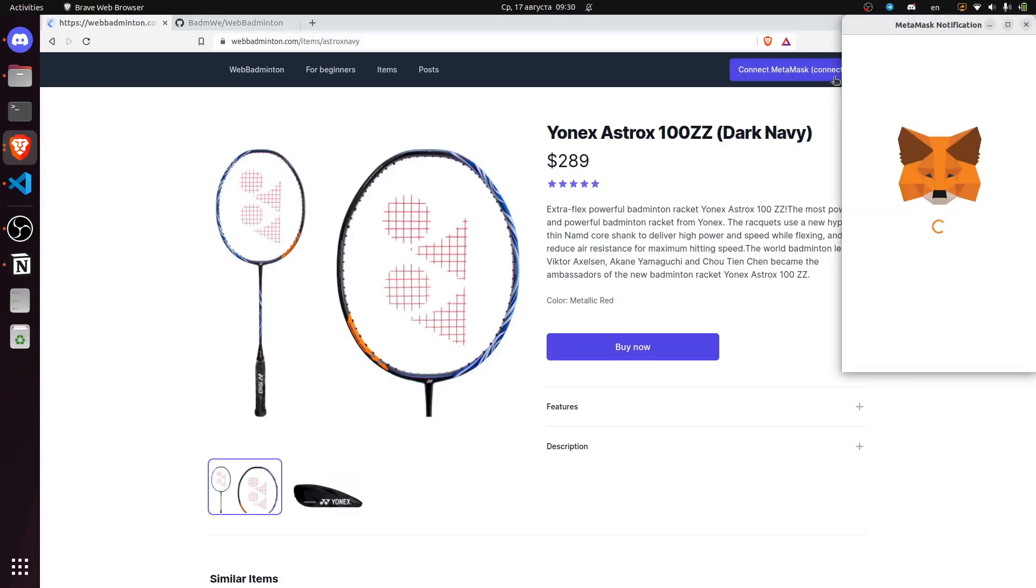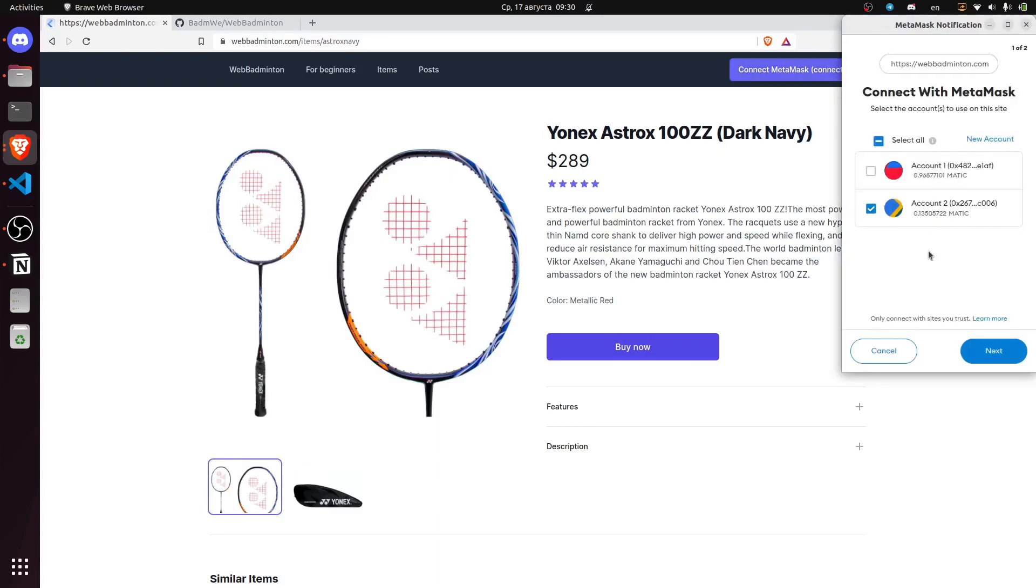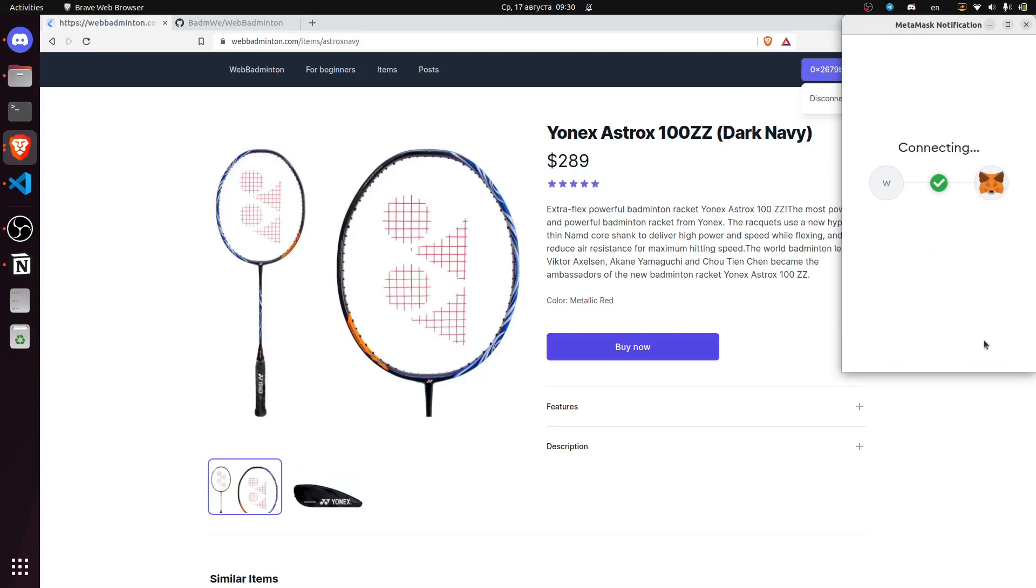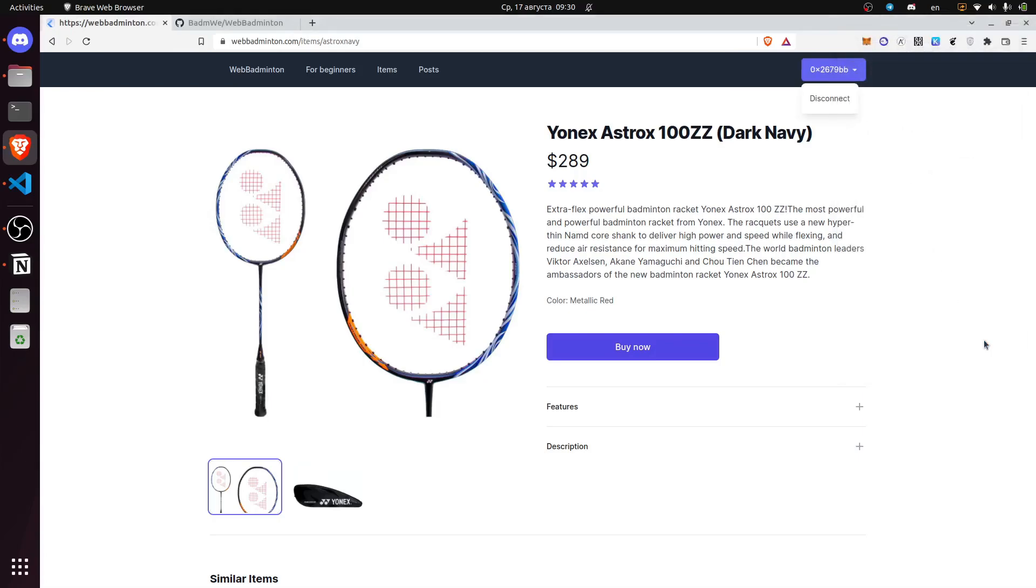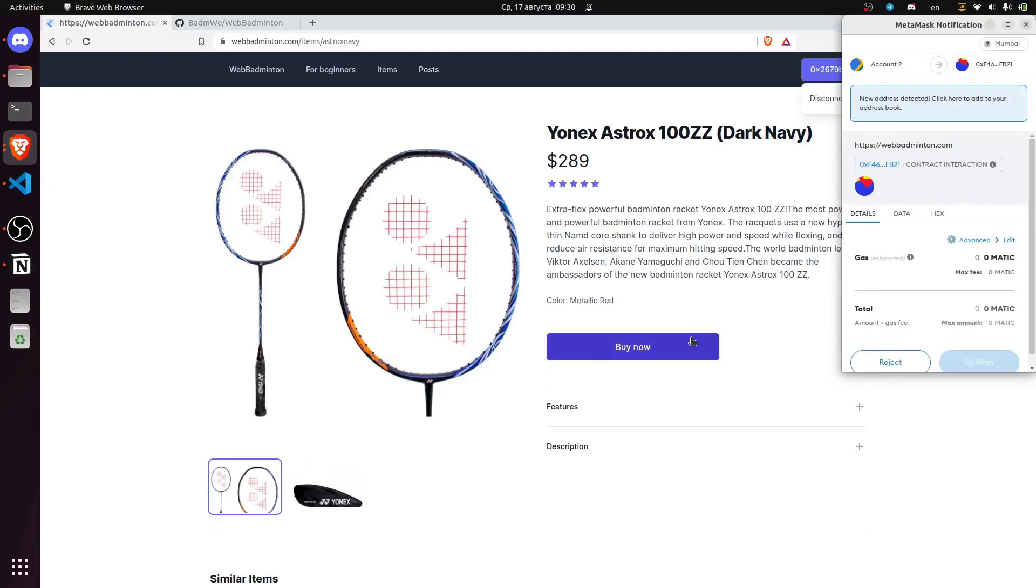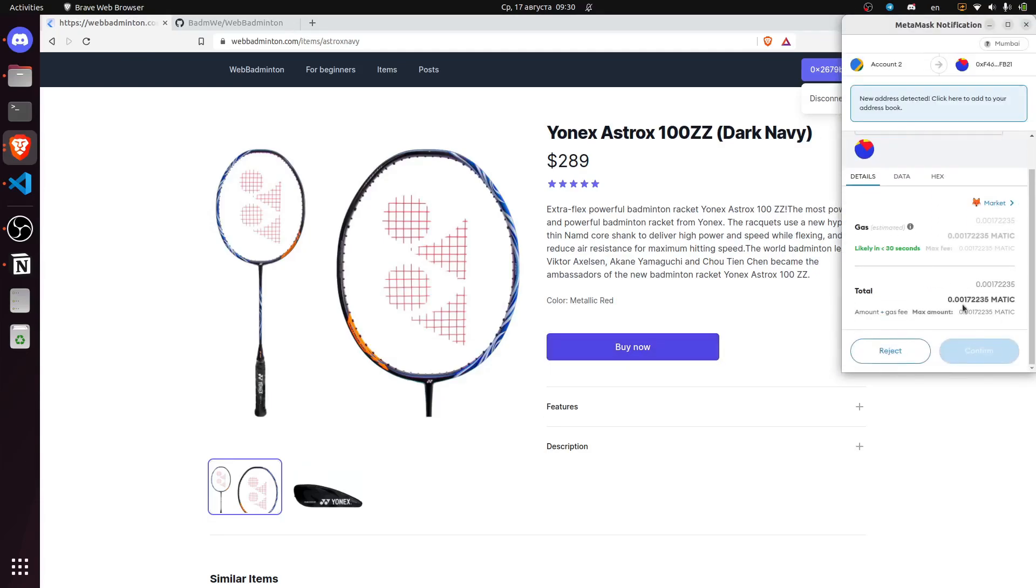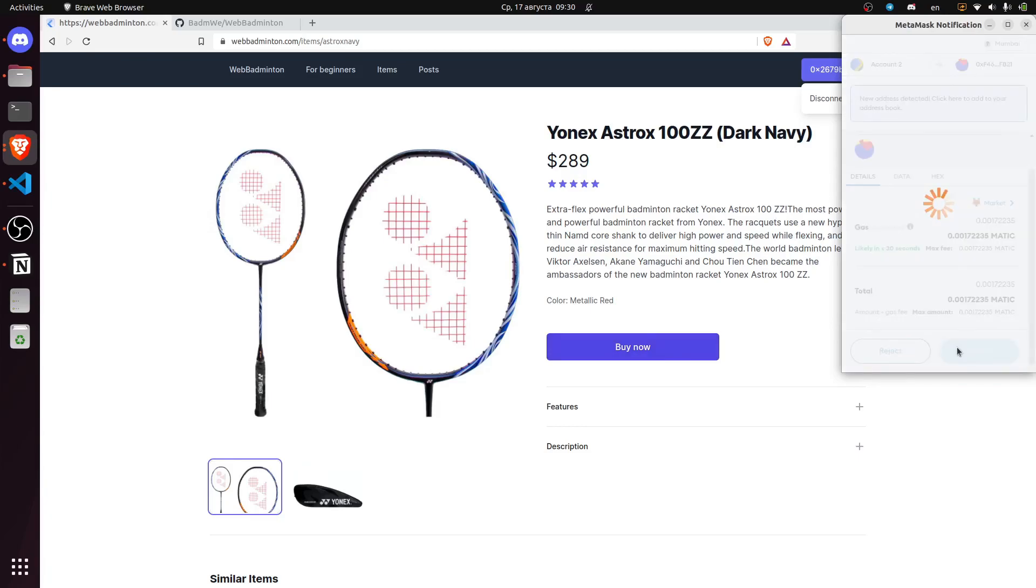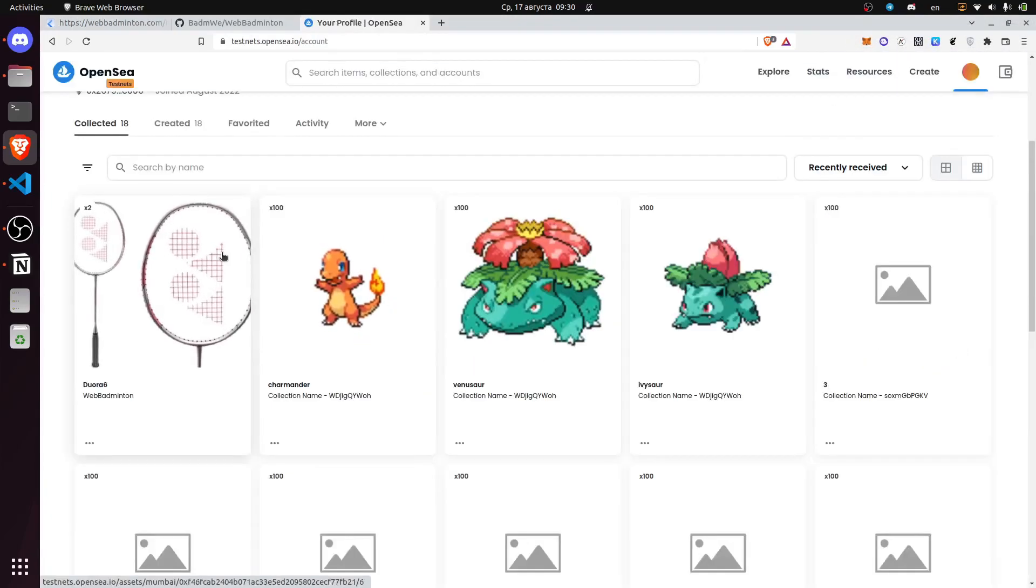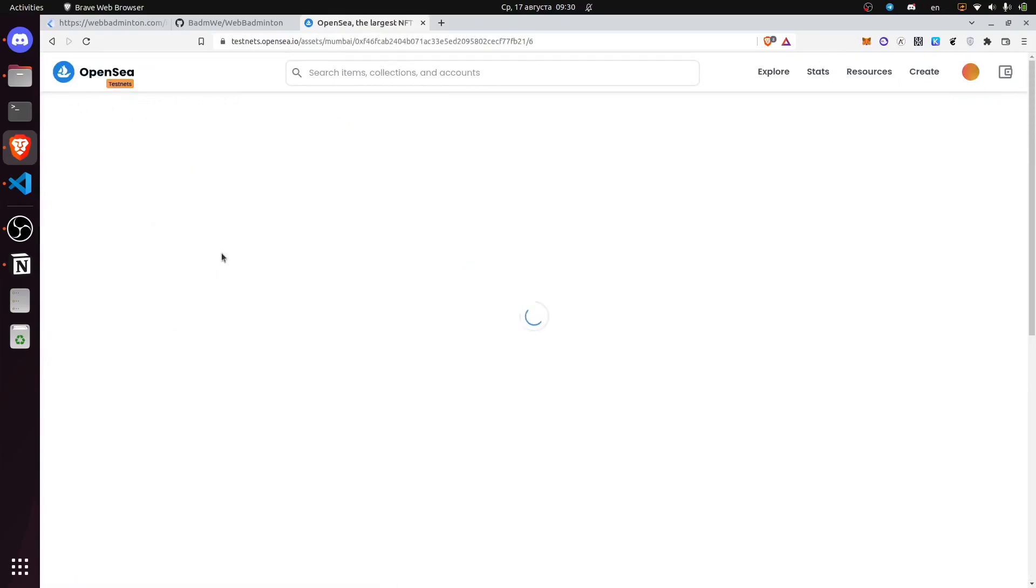First, the user connects to MetaMask. The user can then purchase an NFT of a selected item which we will display on OpenSea, on testnet on OpenSea.